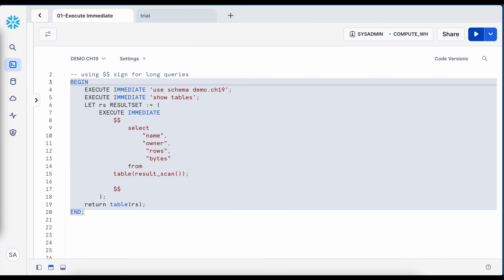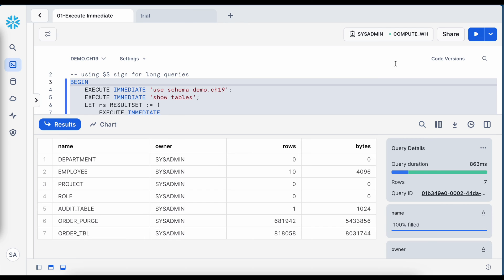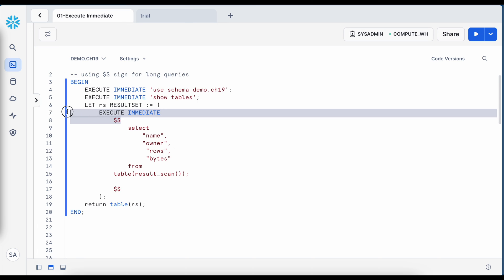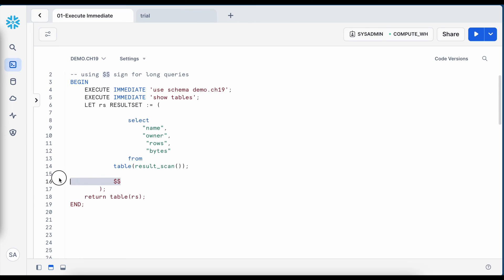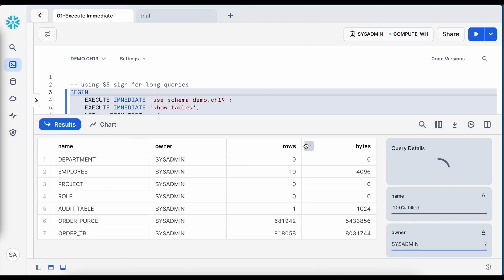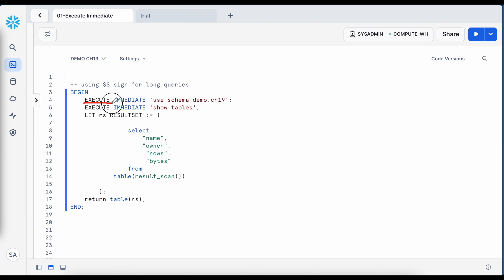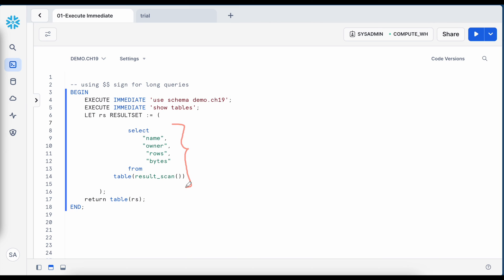After executing the multiline execute immediate, I got the same result. It is also possible to write a multiline statement without execute immediate and still get the same result. So whether you follow execute immediate or not, Snowflake supports multiline SQL statements in both cases.